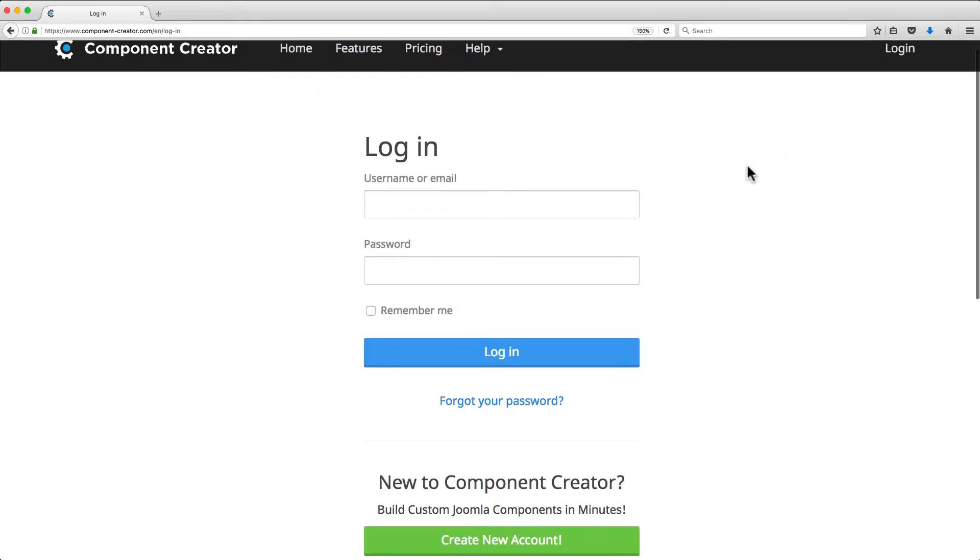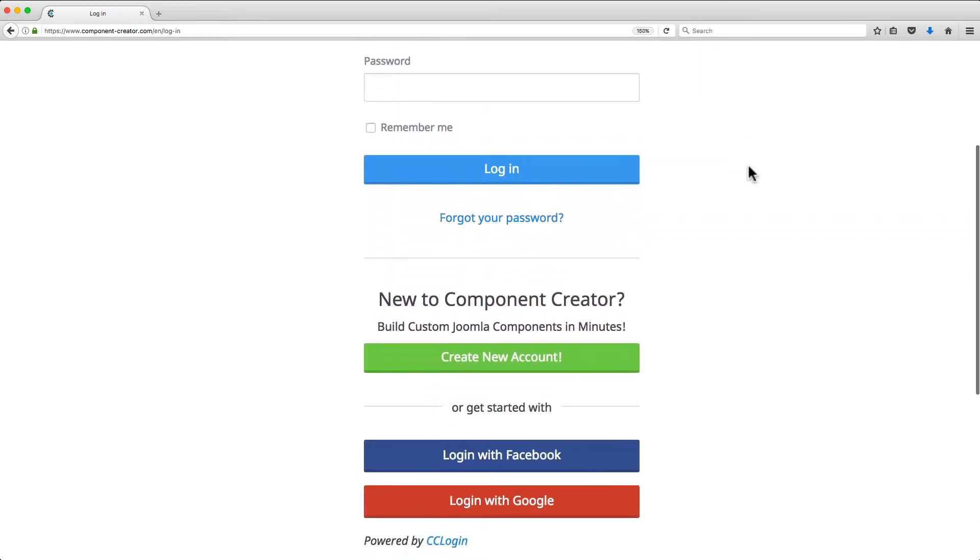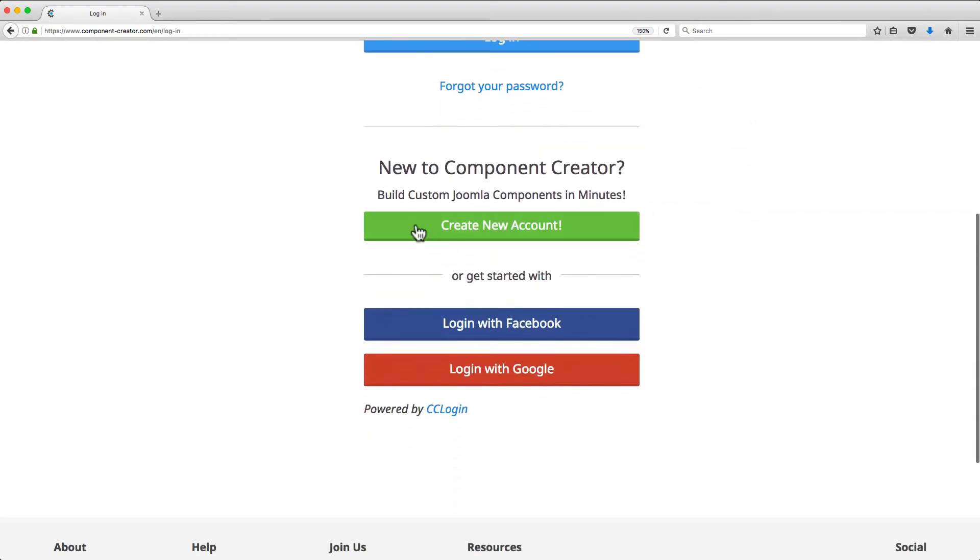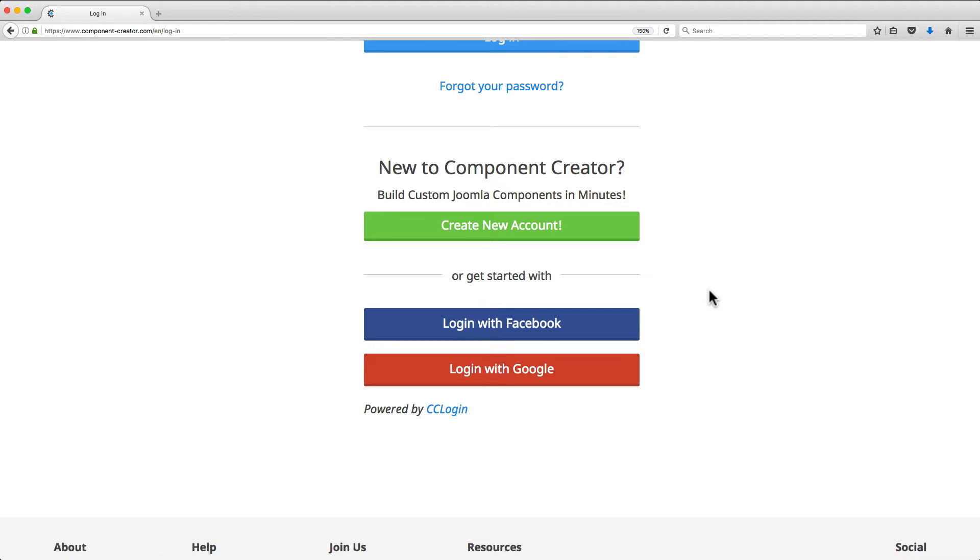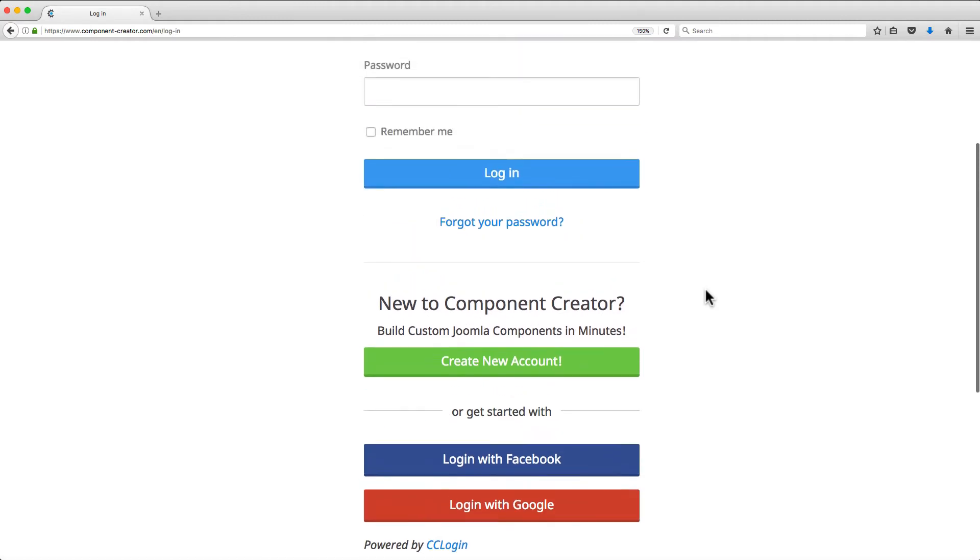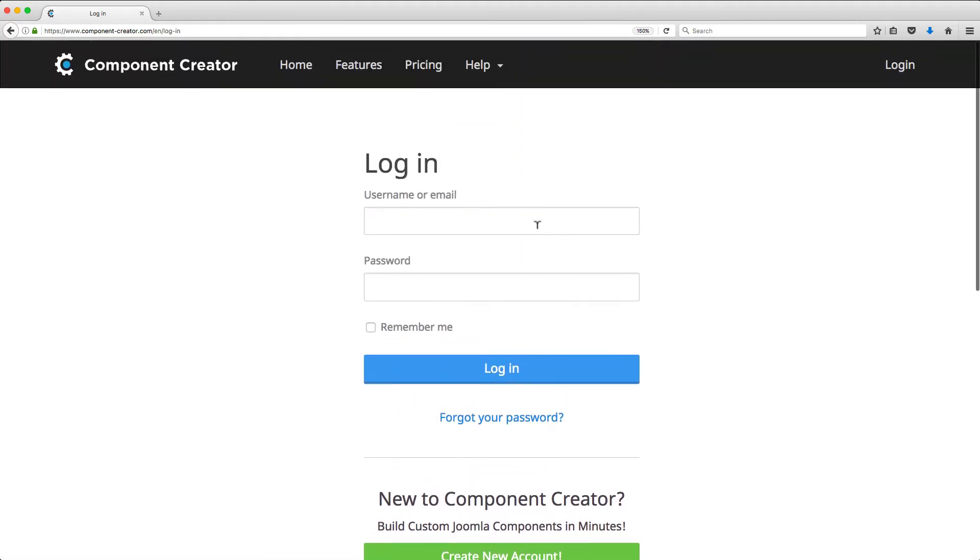Now, if you don't have an account yet, you can create an account by clicking on the Create New Account button, or you can just log in with Facebook or with Google. You don't have to go through all the steps of creating an account, it just logs in for you. So I'm gonna go ahead and log in with my account.